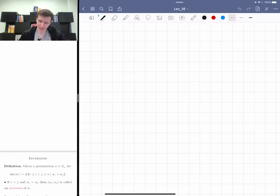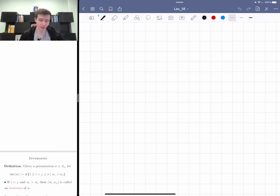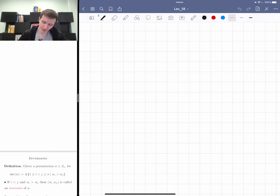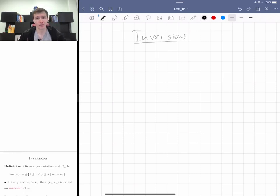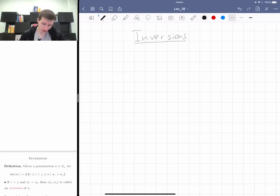Hi everybody, welcome to the pre-recorded lecture. Hope your midterm was great. If you're watching this before the midterm, you probably shouldn't — you should prepare for the midterm. Anyways, today I'm going to continue studying permutations and discuss something much more familiar to many of you, which is inversions.